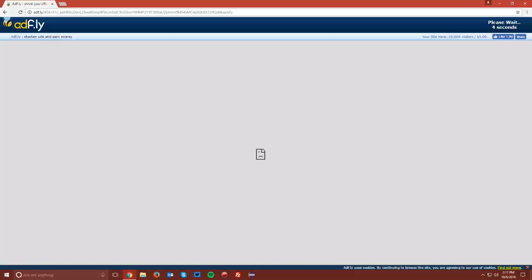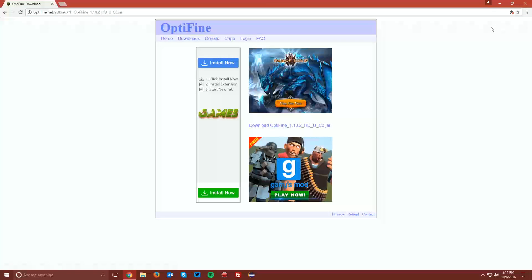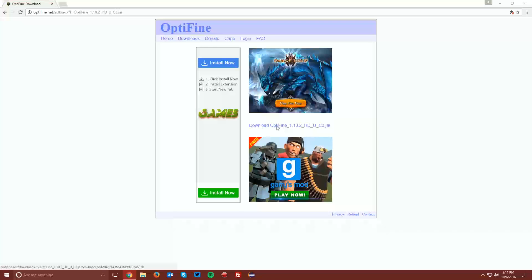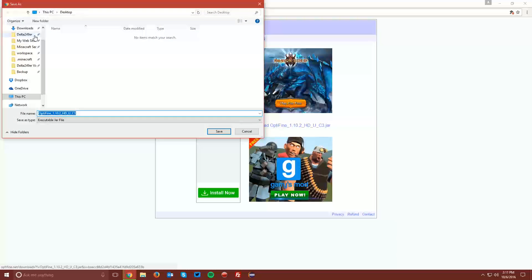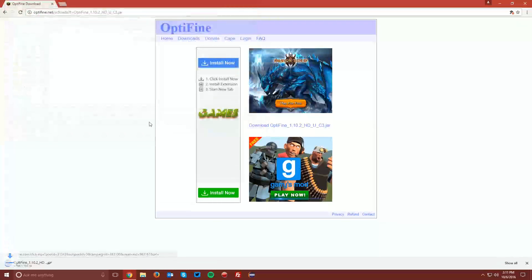Wait the 5 seconds for the Skip Ad button to appear in the top right of the AdFly page, and click Skip Ad. Then in the middle of the ads, there is a link that says Download Optifine. Click that, and save the file on your desktop.